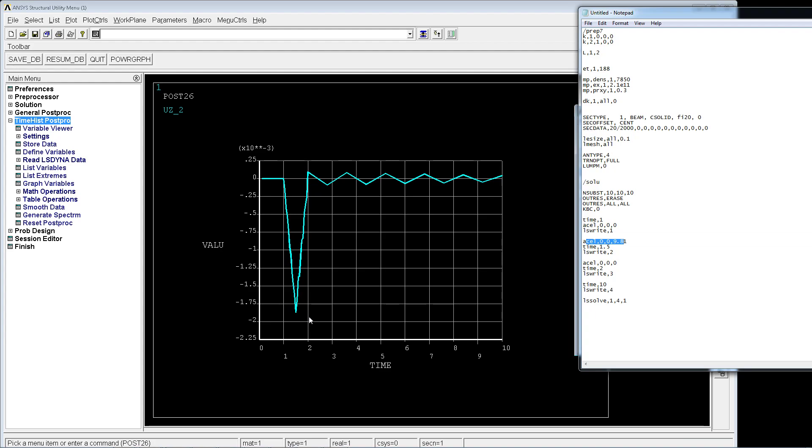We applied the load of 1g from 1 to 1.5 seconds, so at 1.5 we have the maximum displacement. From 1.5 to 2 seconds the load ramps down, and then the beam is vibrating by itself because we are applying this load dynamically. You can see it has some wobbly effect on the z direction because the beam is also vibrating while it's going up and down.